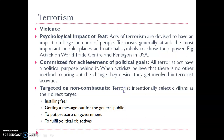Good morning students. In continuation to our previous video, we are going to discuss about terrorism and how terrorism is responsible for violation of human rights.